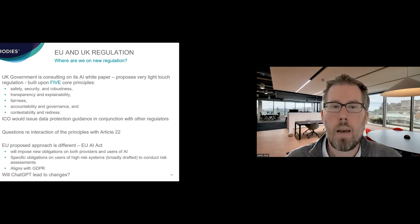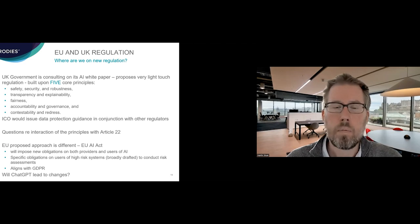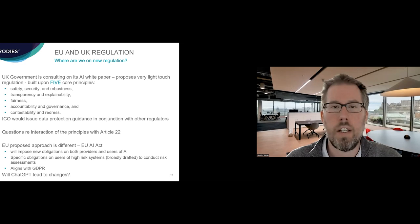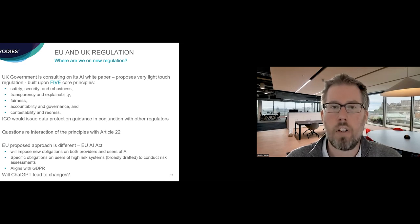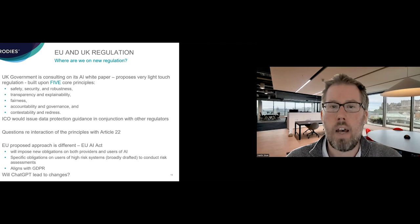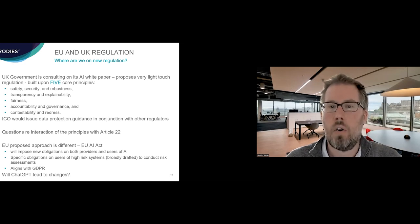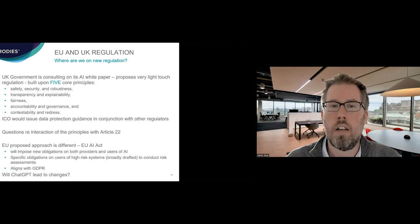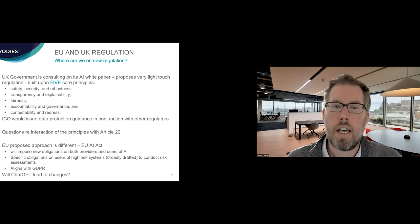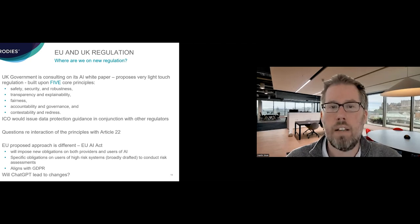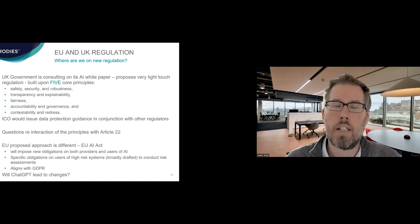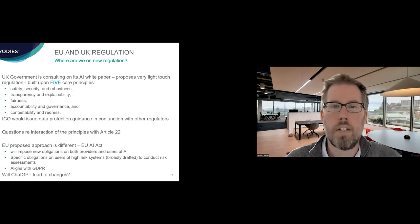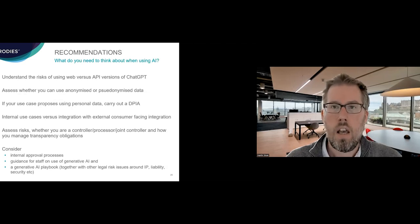Within the EU, it's quite different. There's a proposal for an EU AI Act, which is going through the EU legislative process at the moment. I think there were votes in the European Parliament yesterday and this morning on that. And that will impose new obligations on both the providers of AI, so people like OpenAI, but also the users as well. And there would be specific obligations on users of what are called high-risk systems. And that's quite broadly drafted to carry out risk assessments and certain things that would be not permitted. And generally, the approach aligns with GDPR. There's been a lot of talk within the European Parliament around making changes to the AI Act following chat GPT. So we need to see where that goes in terms of the trilog process that will commence in due course.